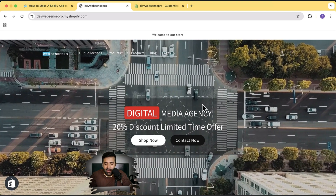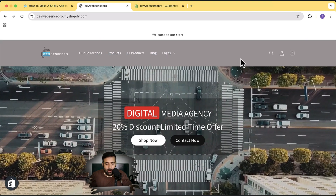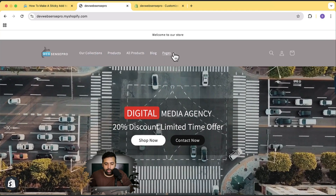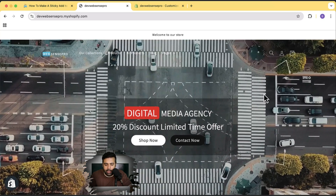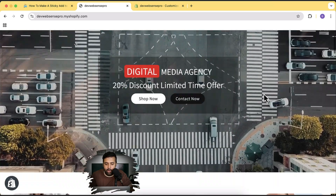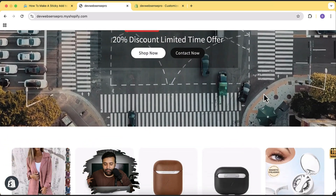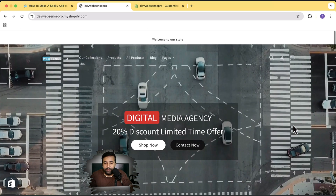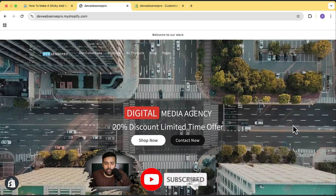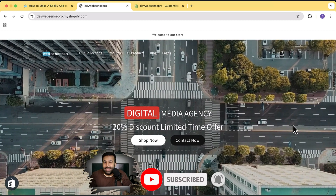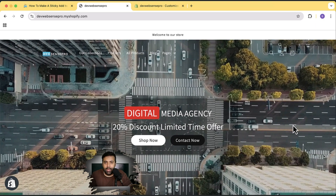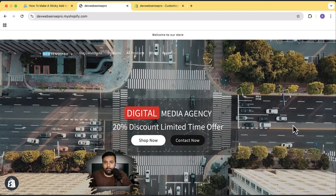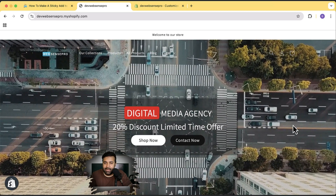On my development store I have a transparent header, a mega menu, a video playing on autoplay — which is not available in default themes — and many different sections created completely for free. All you have to do is hit the subscribe button. Subscribing motivates us to create more valuable content for you guys. Without further ado, let's get into implementing this sticky add to cart bar on the latest version of the Dawn theme.